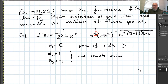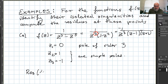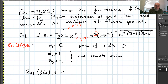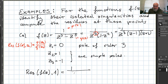Let's compute the residues, starting with the easy ones — the simple poles. The residue of f(z) at the point 1 will use the formula: if f = p(z)/q(z), then the residue at a simple pole z₀ equals p(z₀)/q'(z₀). So with p(z) = 1 and q(z) = z³ - z⁵, we get q'(z) = 3z² - 5z⁴.